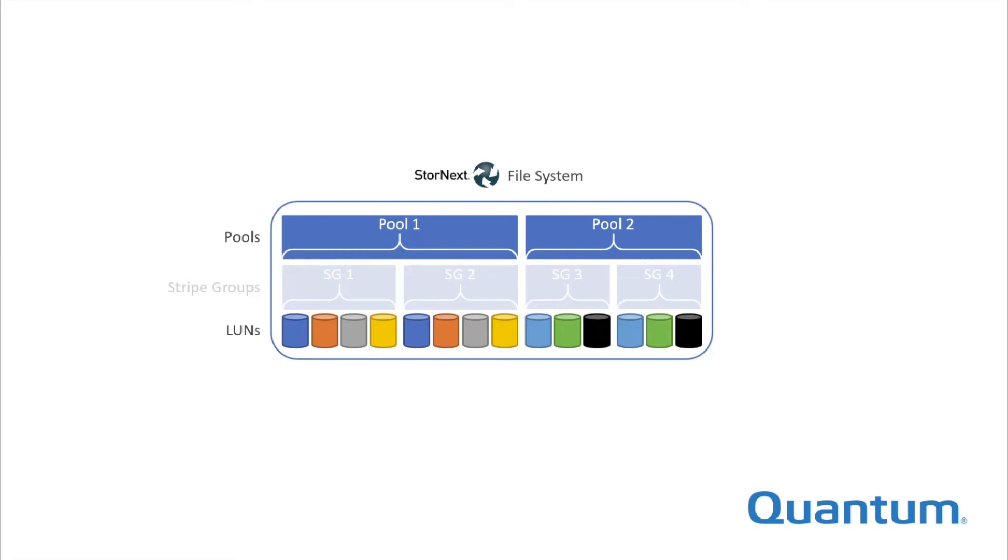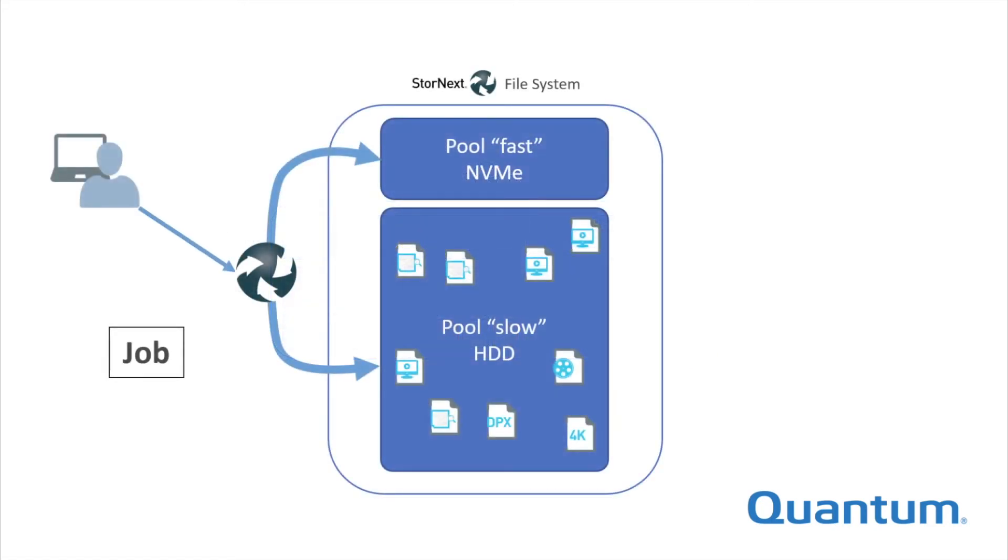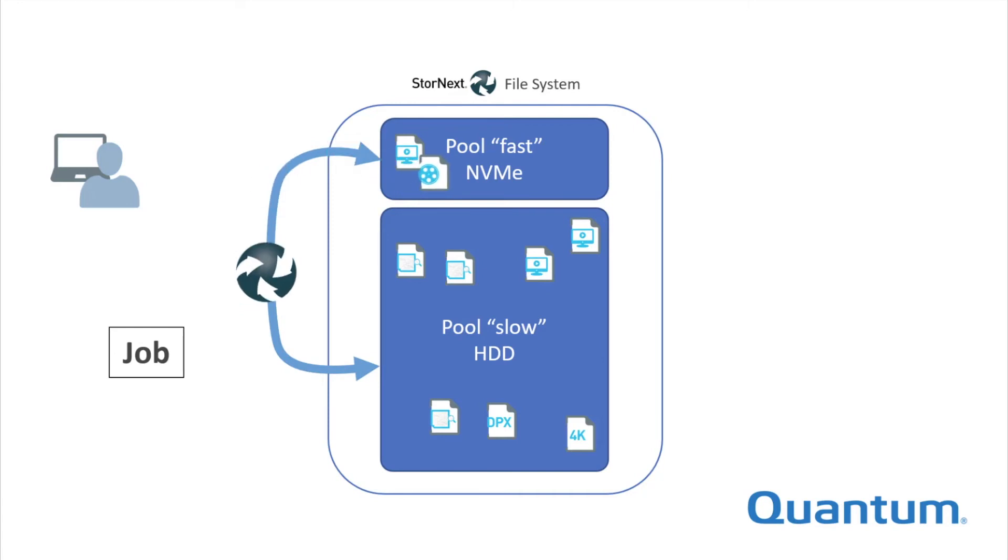Moving files between pools is accomplished using jobs and policies. Jobs are data movement tasks that are run once, either immediately or at a defined point in the future. Jobs are good for ad hoc data movement where the timing or files needed may not be predictable.